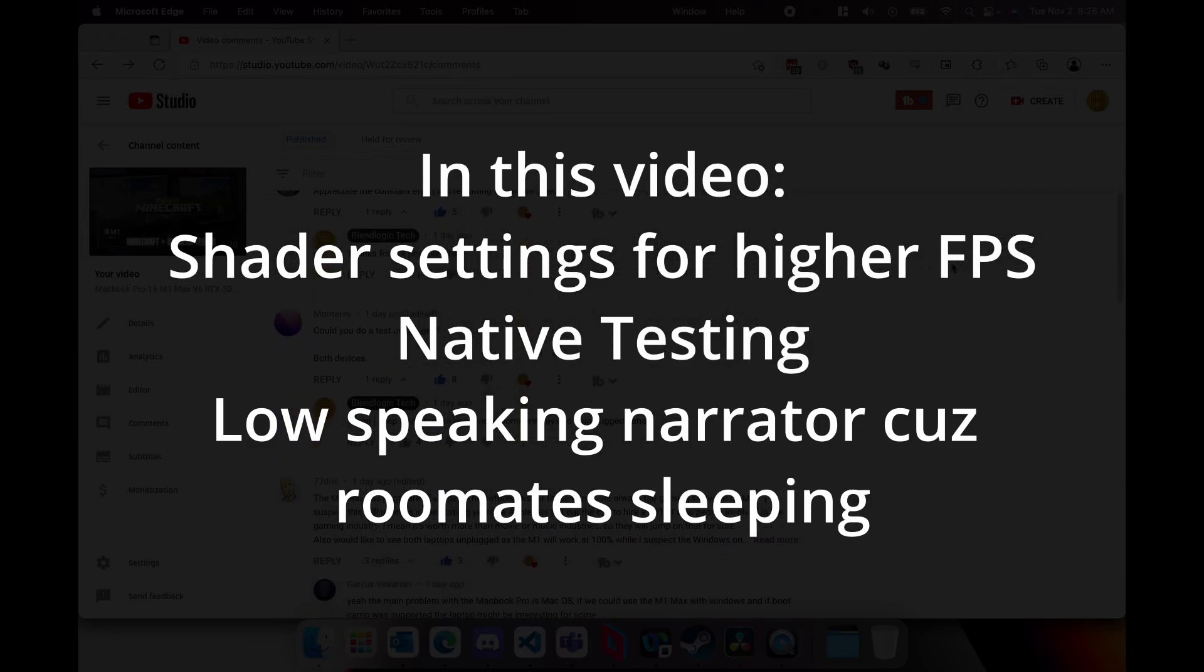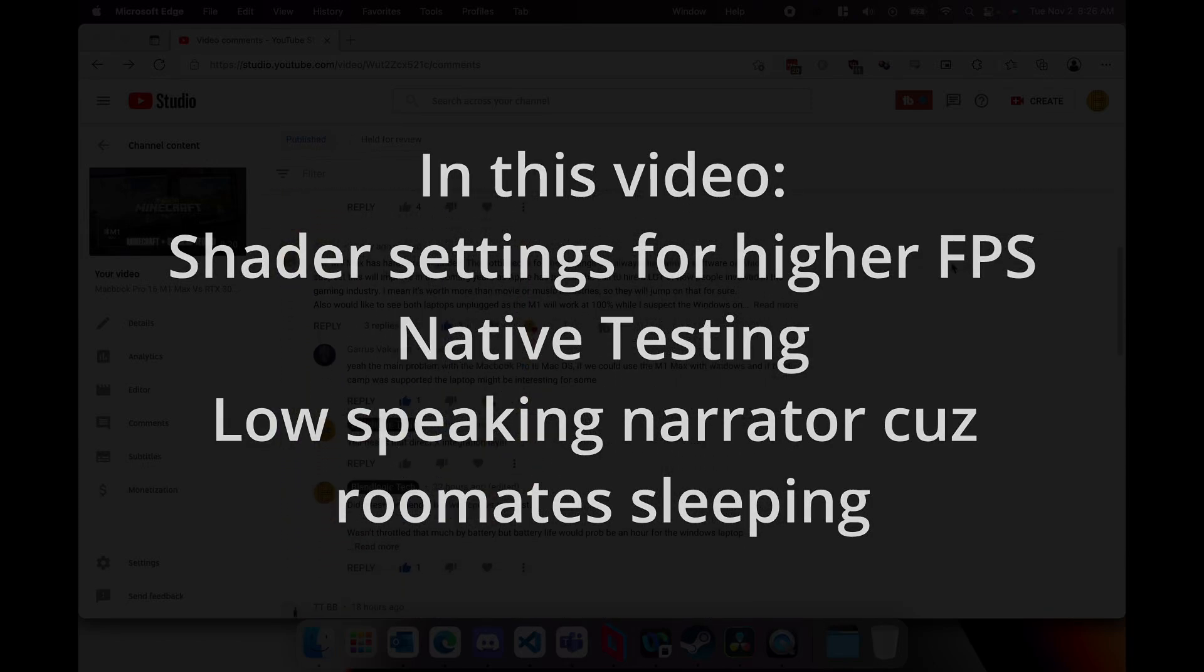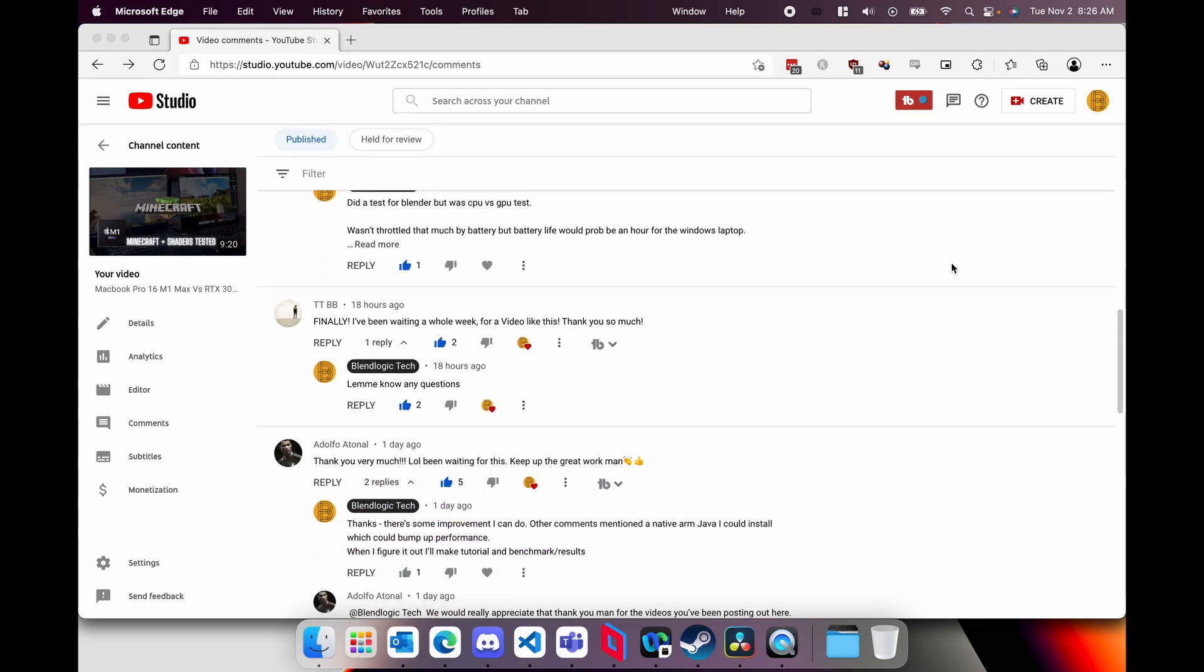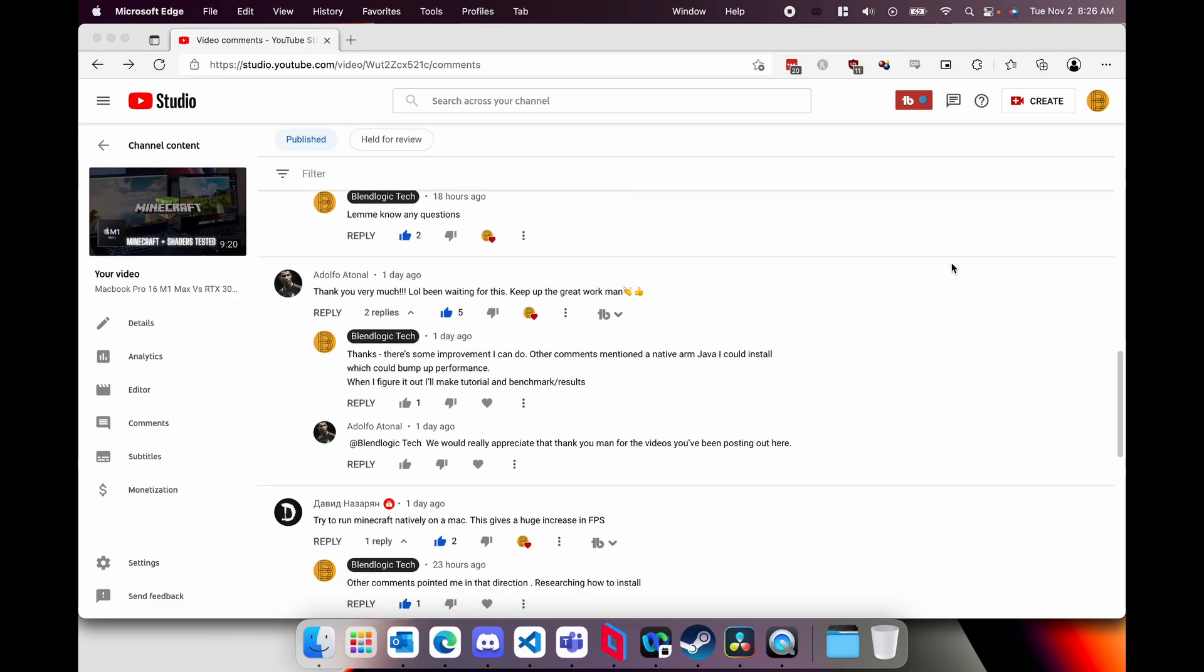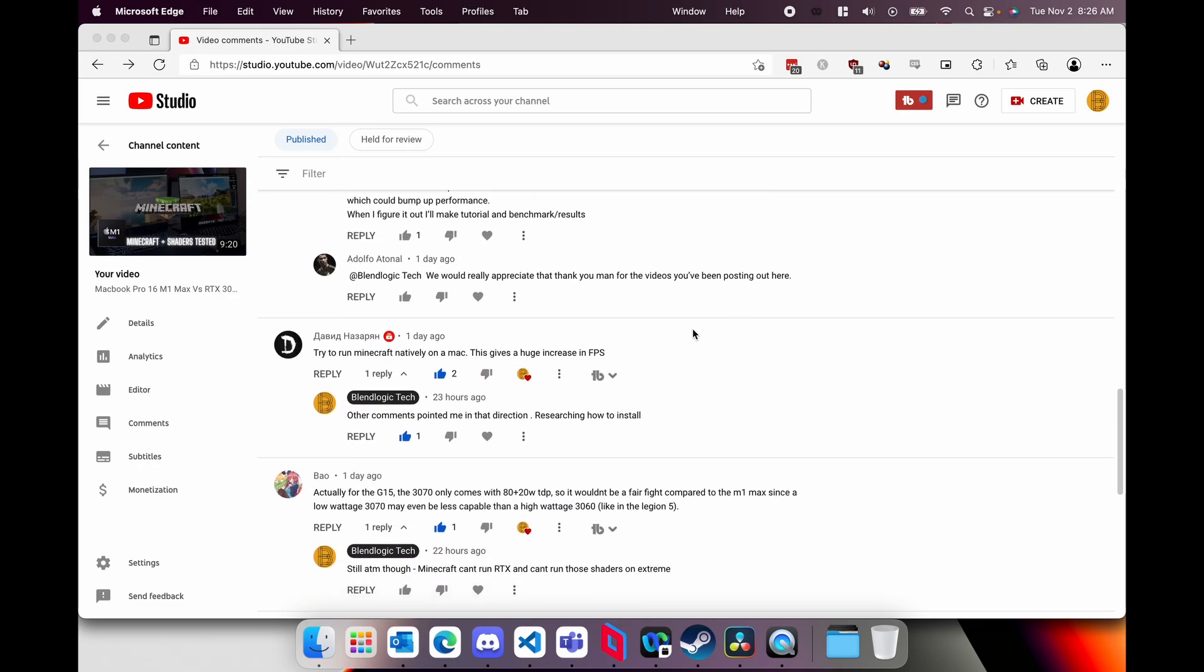Hello everyone, since my last video I've been reading a lot of the comments and there have been many suggestions on what I can do to test and further tweak the settings. One of them being running natively on the Mac OS software.